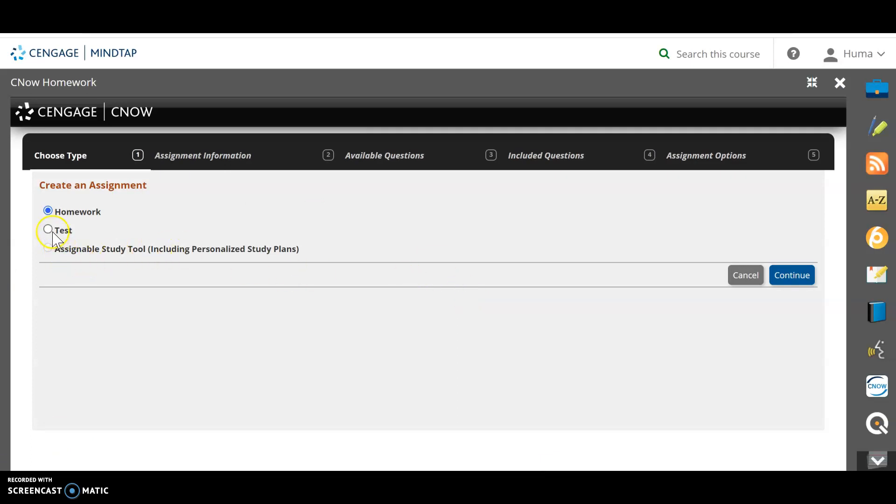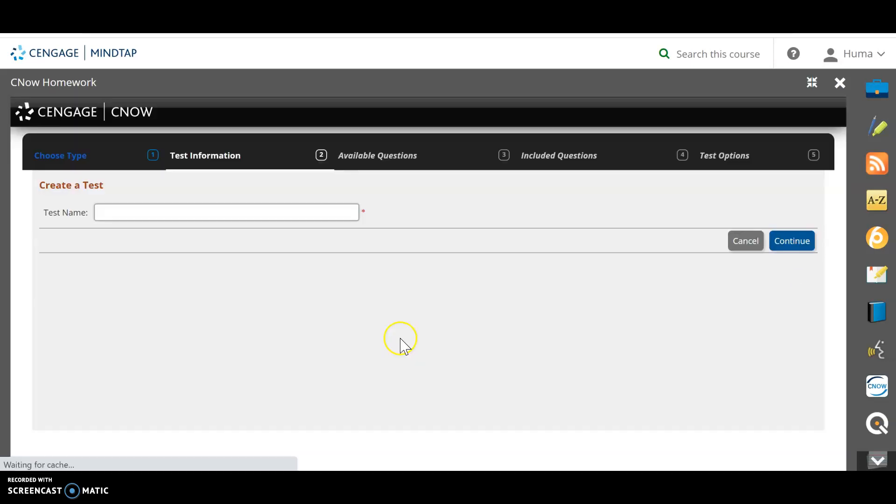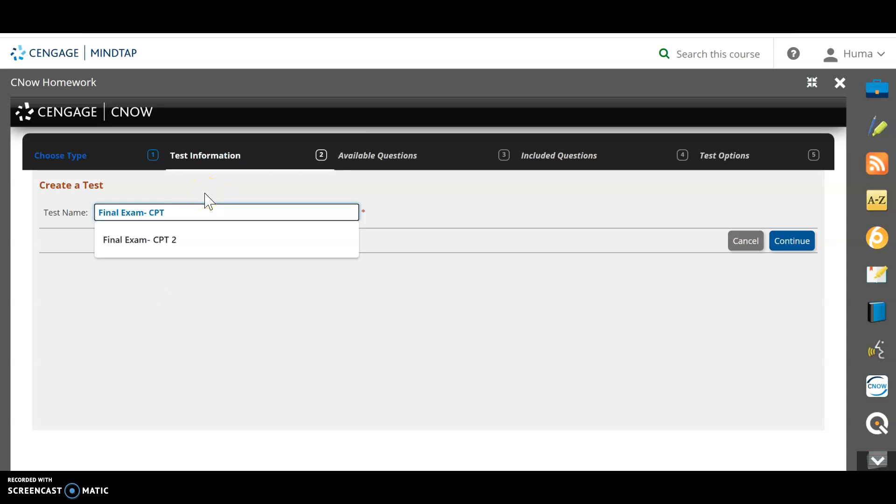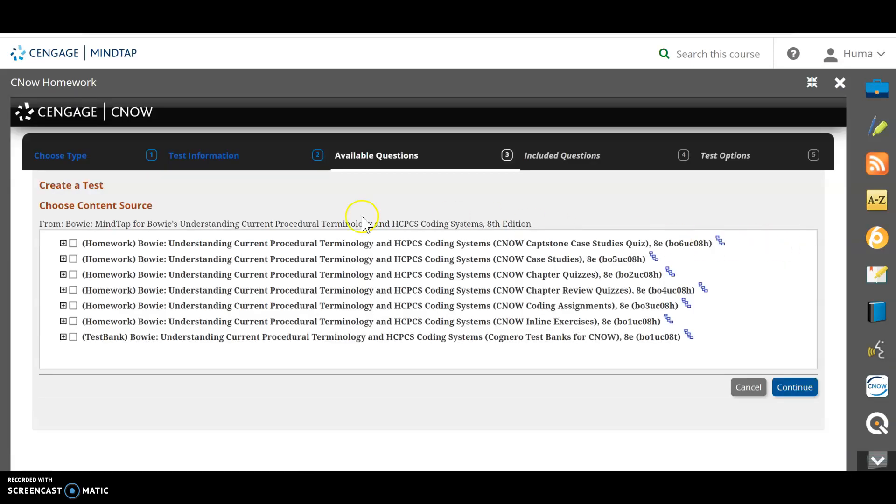So here I'm going to click either homework, whichever, whatever I'm trying to create, or a test. I will continue. I will name it. Let's say I'm going to name it since I already have these three, I'm just going to name it final exam CPT3, continue again.